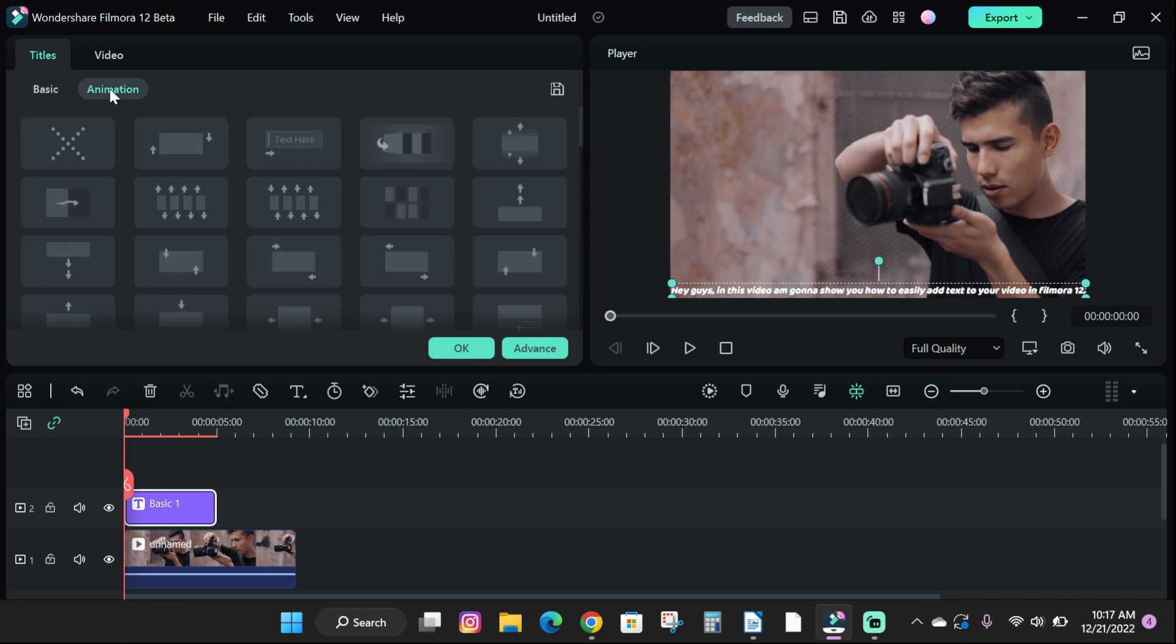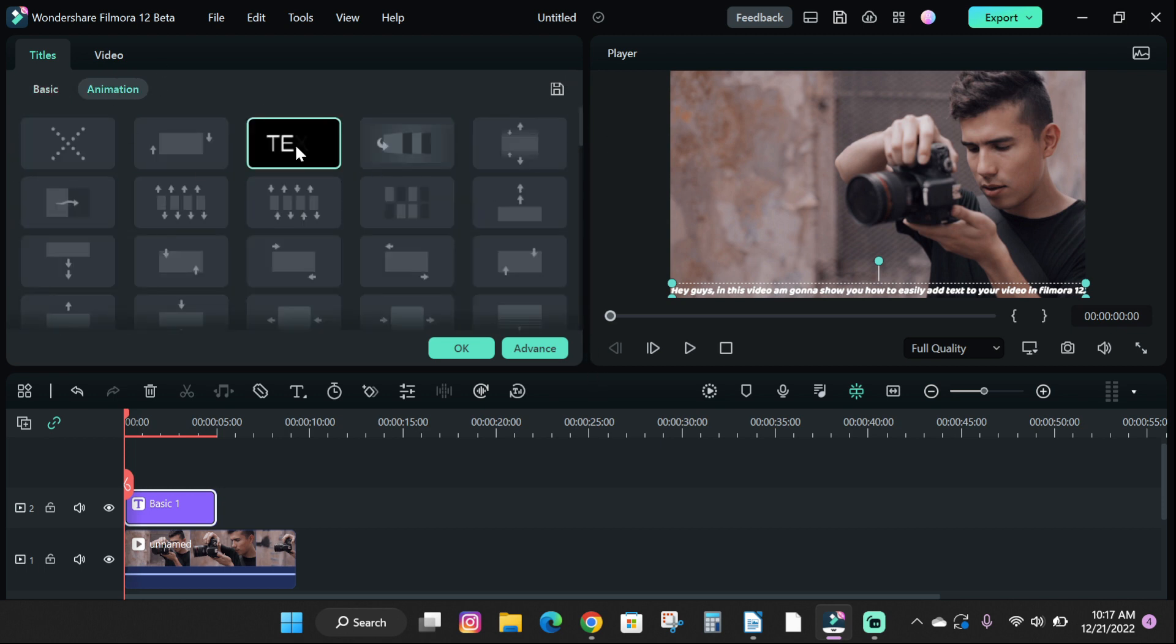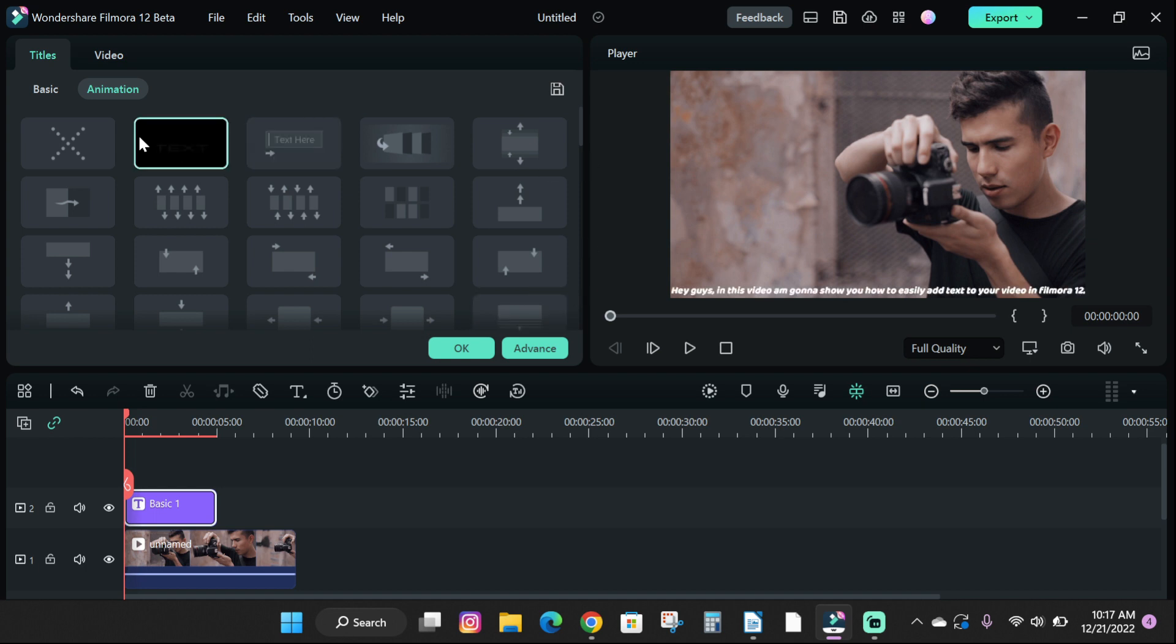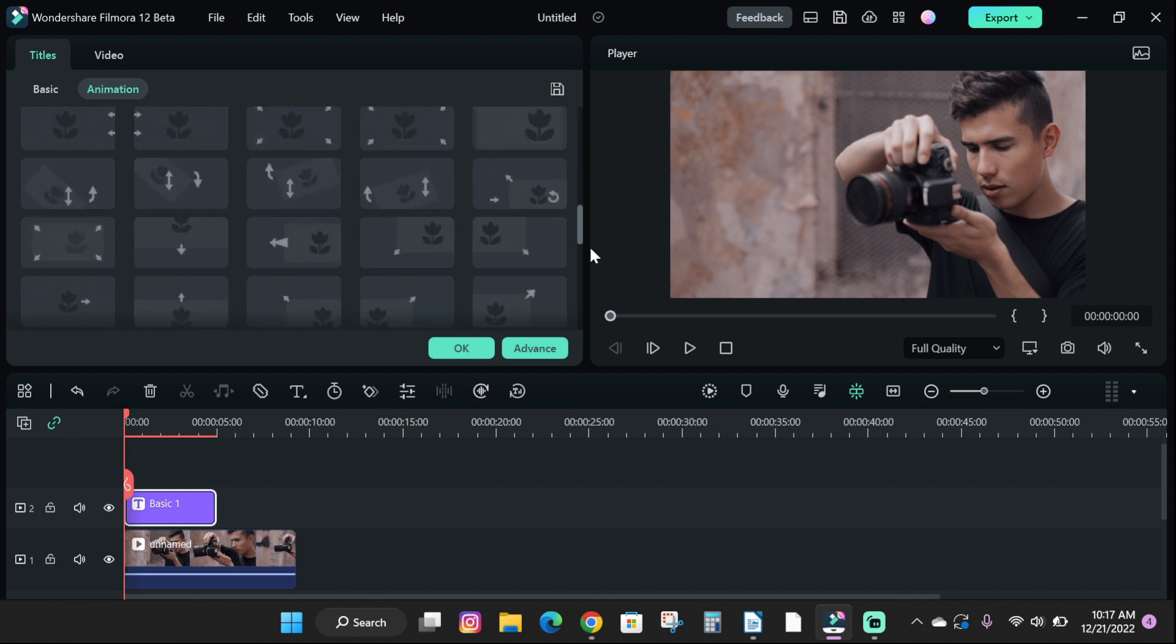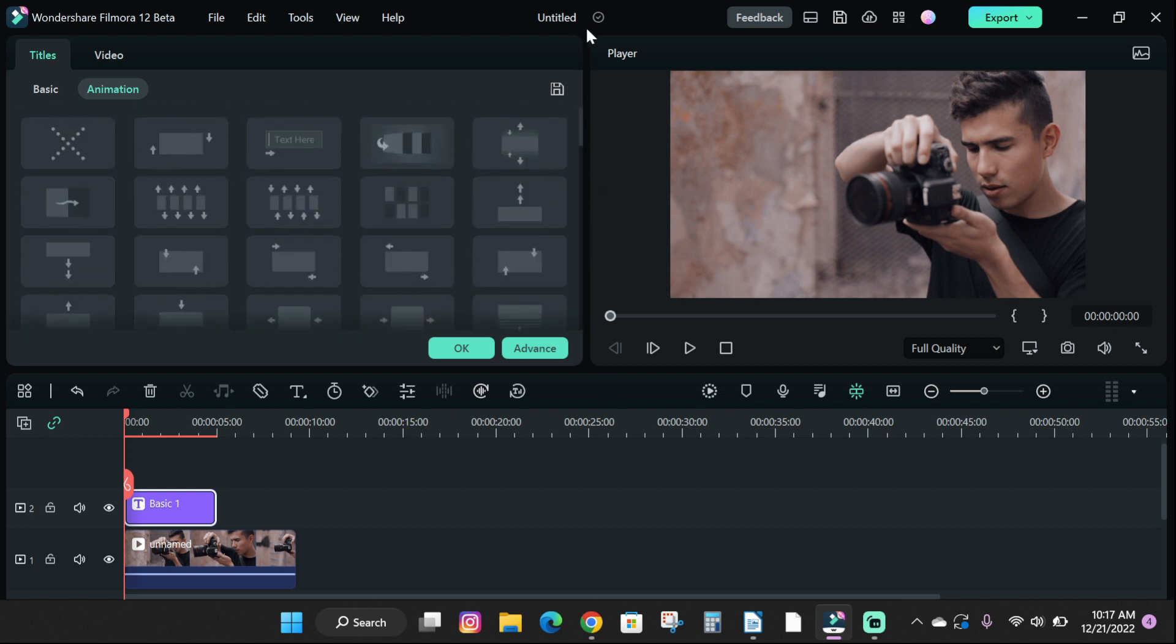On the animation tab, you see 104 animations that you can use in your text to give life to it. You can add them by clicking on it,